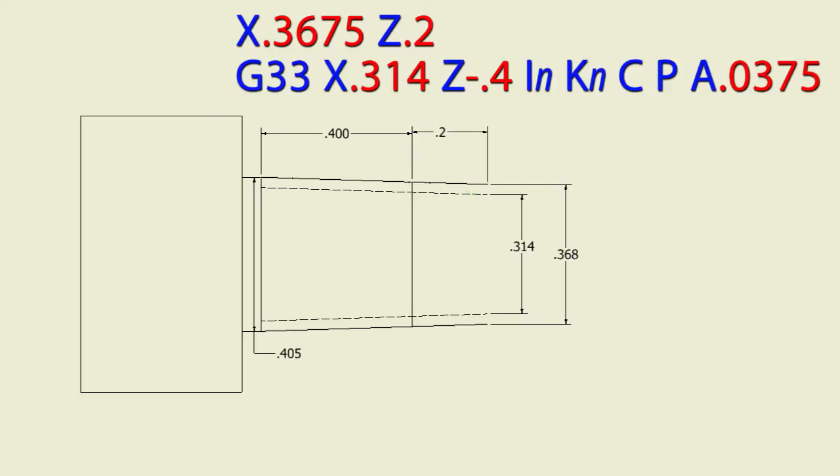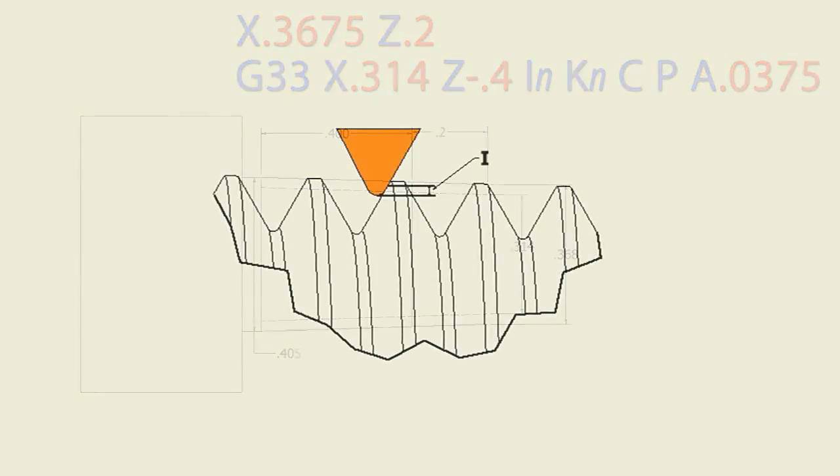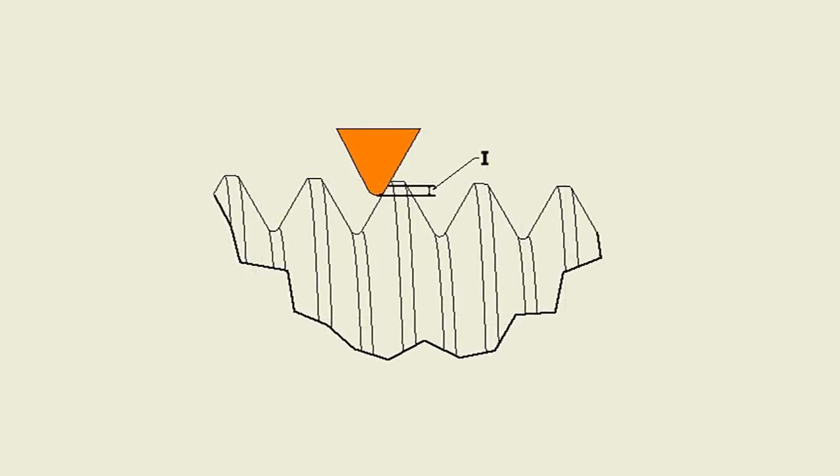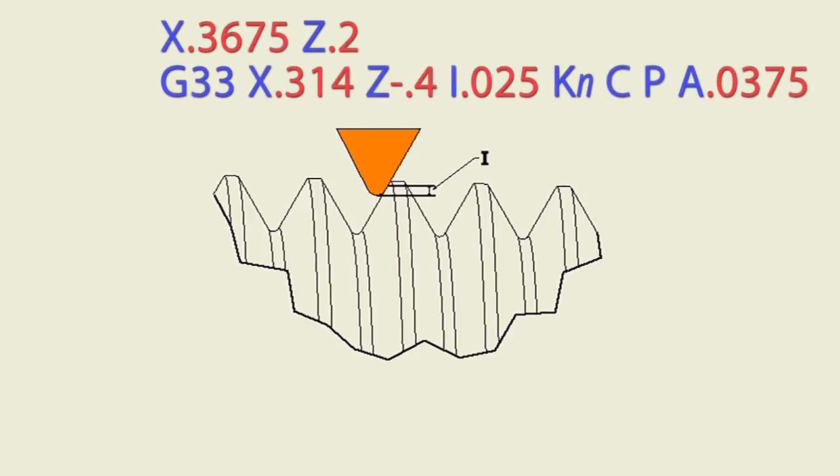The only items left for us to do are the I and K values. The I is the amount of infeed per pass to start. So we're going to give it a pretty standard 0.025 or 0.03, which is off the diameter to start and will automatically get smaller as it goes into the root of the thread.